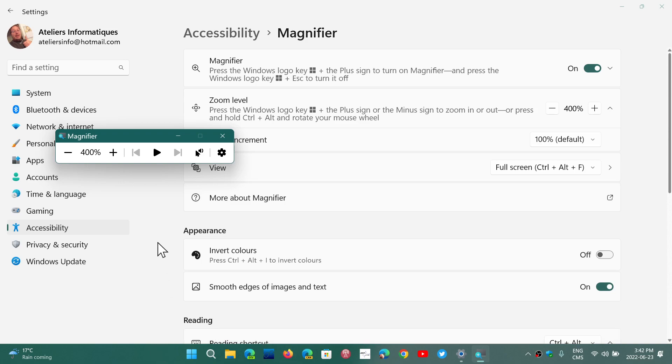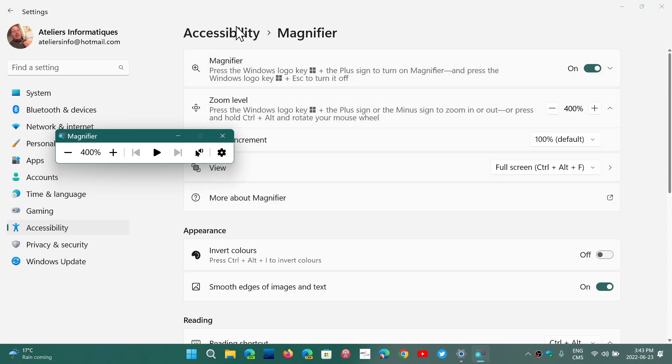And that can help you check out and read the screen and see what's on the screen if you have some disabilities or viewing impairment.